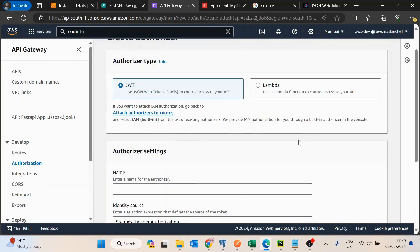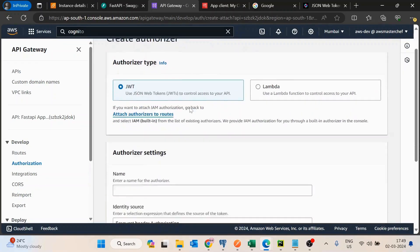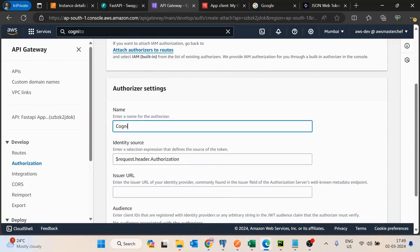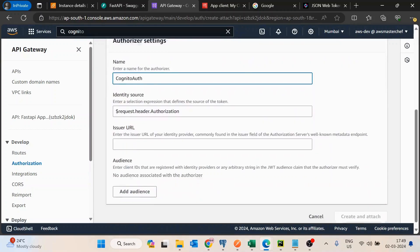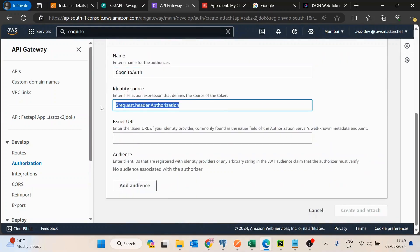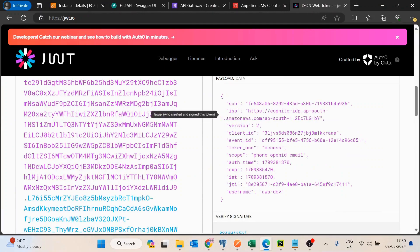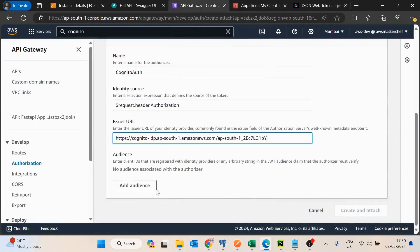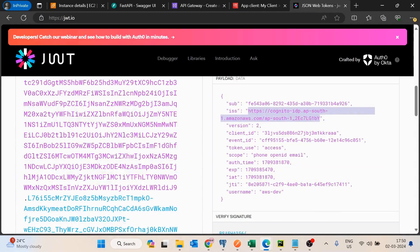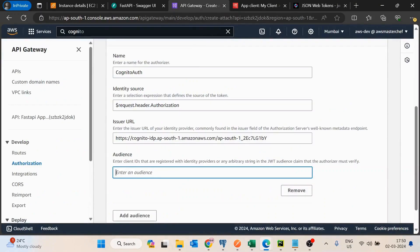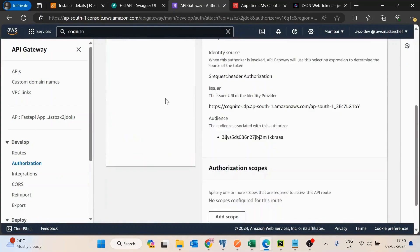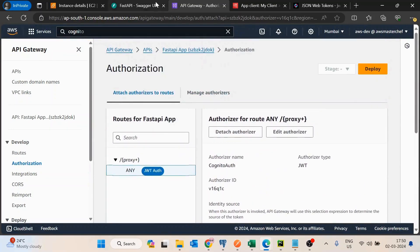Now let's go to API Gateway and create a new authorizer. I'll click on new authorizer and name it 'CognitoAuth'. The identity source tells it where to pick the token from the API request — I'll pass my token inside the Authorization header. I'll copy the issuer URL and add the client ID in the audience field, then click create and attach.